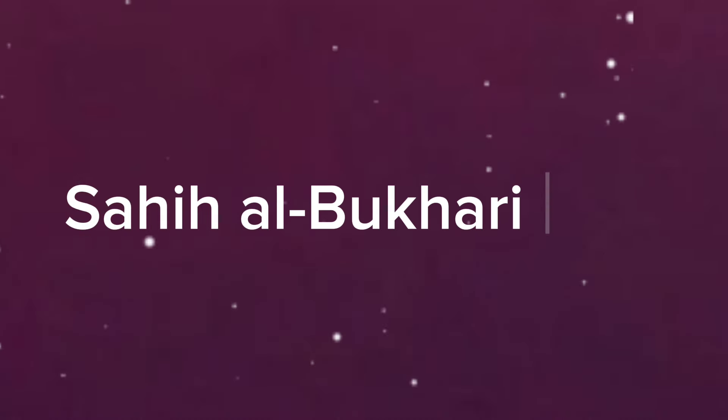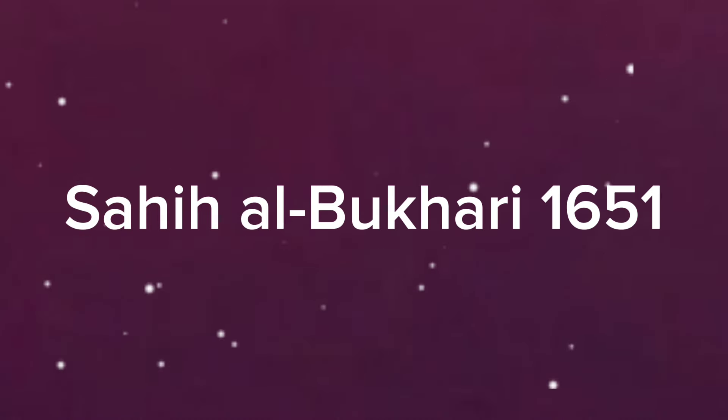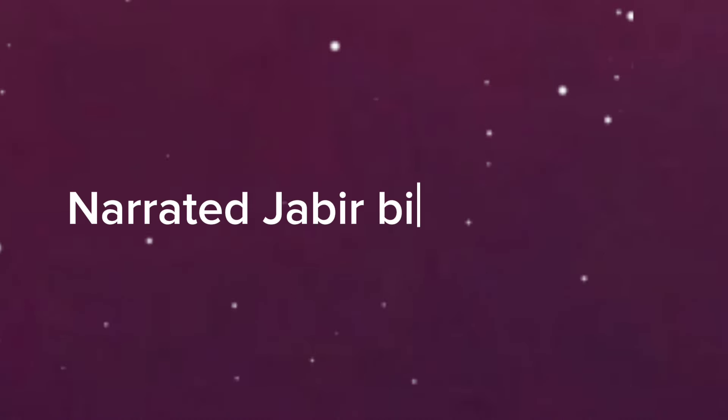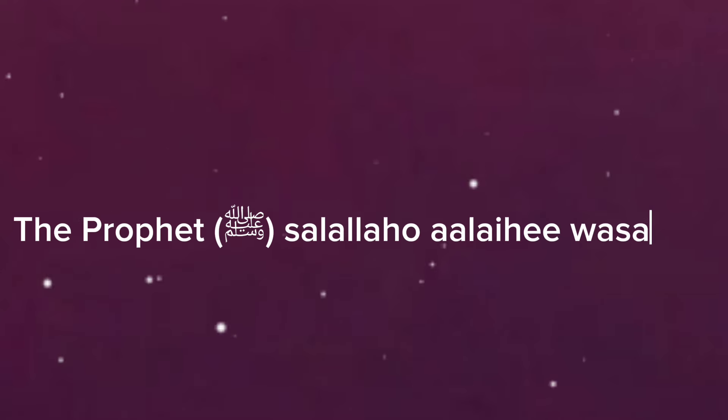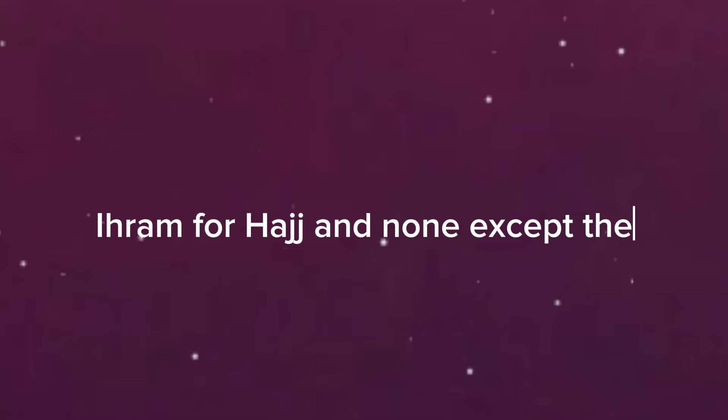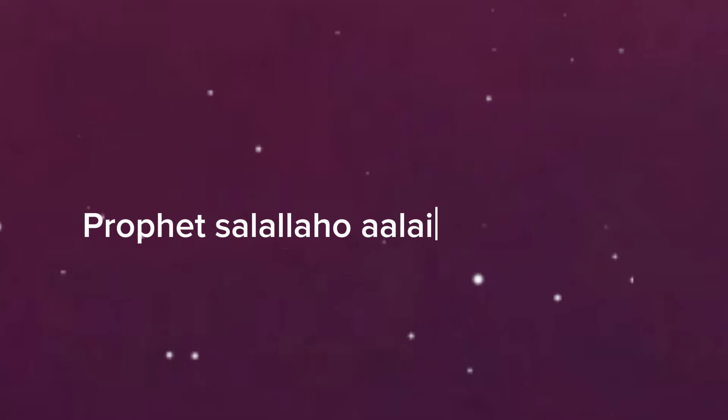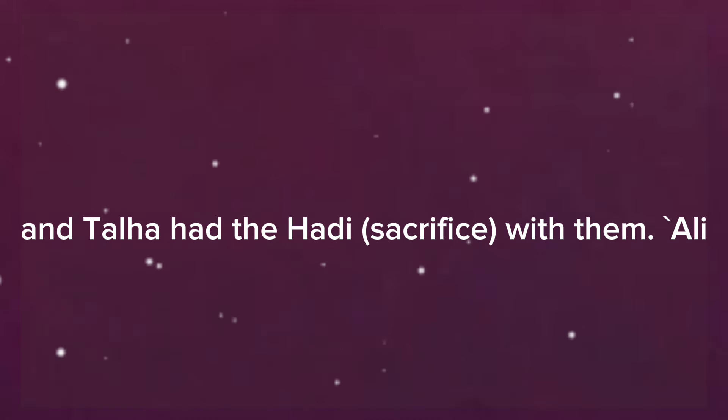Sahih al-Bukhari 1651, narrated Jabir bin Abdullah: The Prophet salallahu alayhi wa sallam and his companions assumed ihram for hajj, and none except the Prophet salallahu alayhi wa sallam, until he had the hadi sacrifice with them.